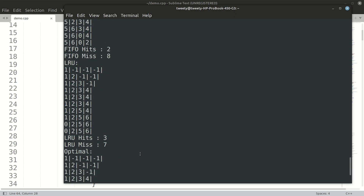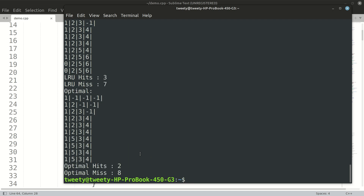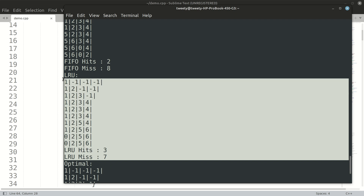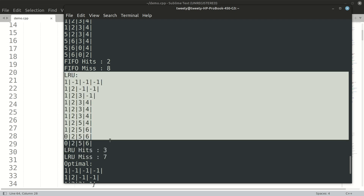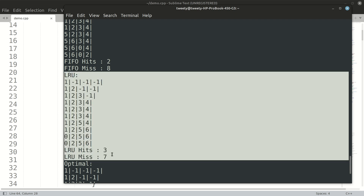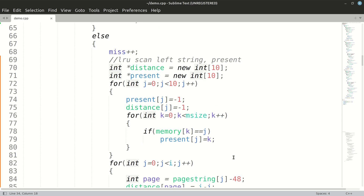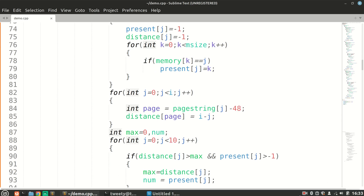After fixing the logic, Optimal and FIFO show similar results for this example, while LRU shows more hits — so for this particular example, LRU is the optimum strategy. That is it for this video, thank you so much for watching.